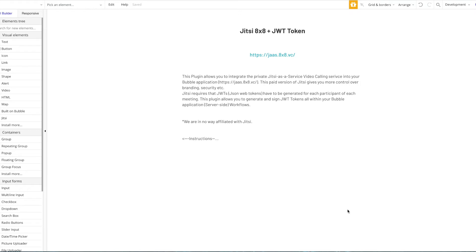I'm going to show you how to set up and use the Jitsi as a service plugin plus the JSON web token and how that works, how that is set up. We don't have a demo on the plugin itself because that would require us to input our API keys, so we're going to record this video to guide you through the whole process.